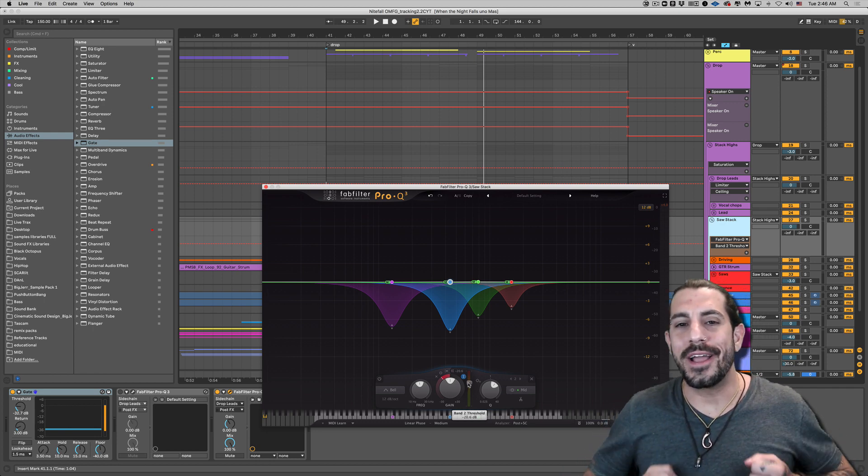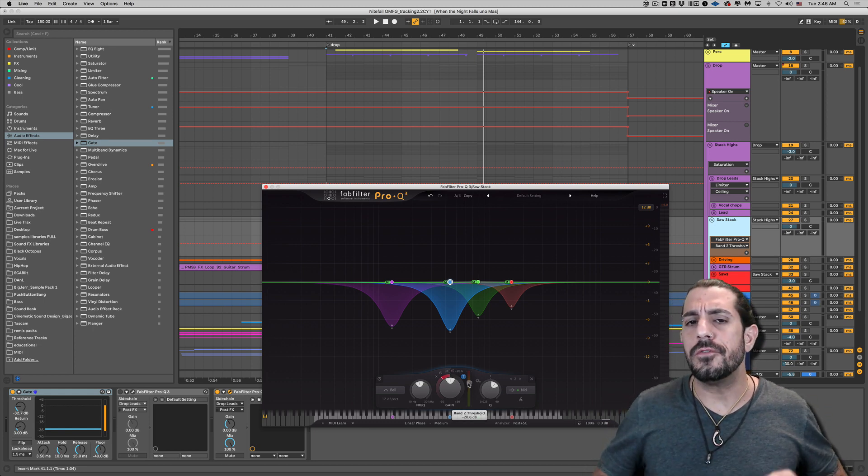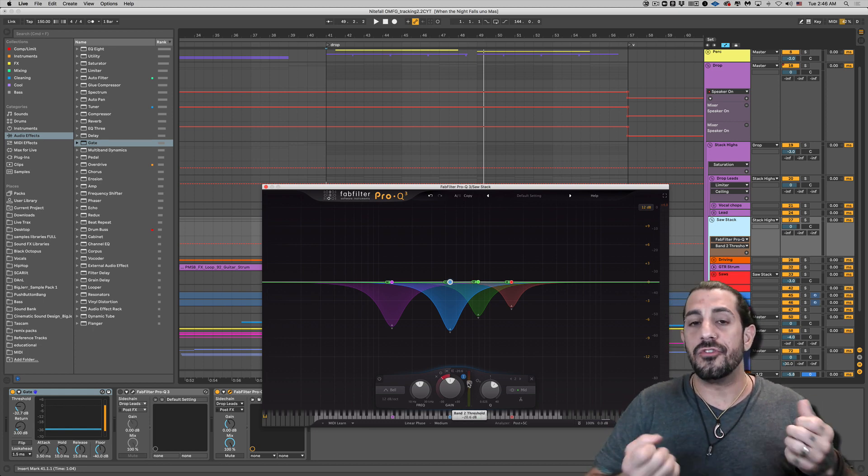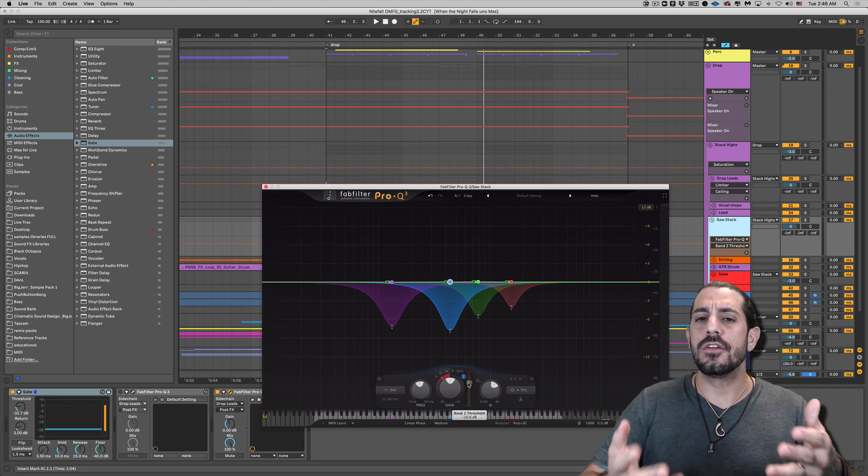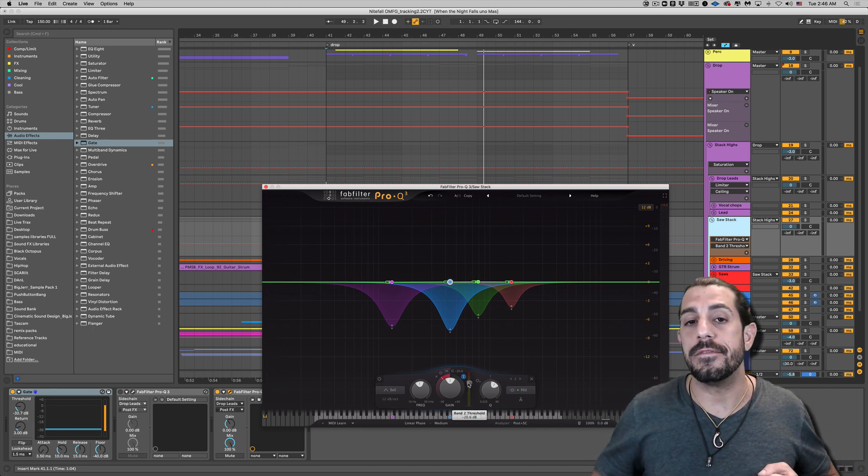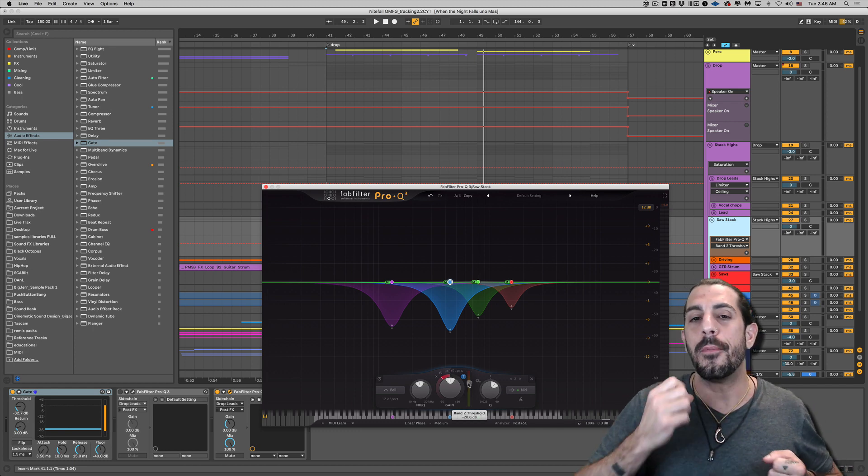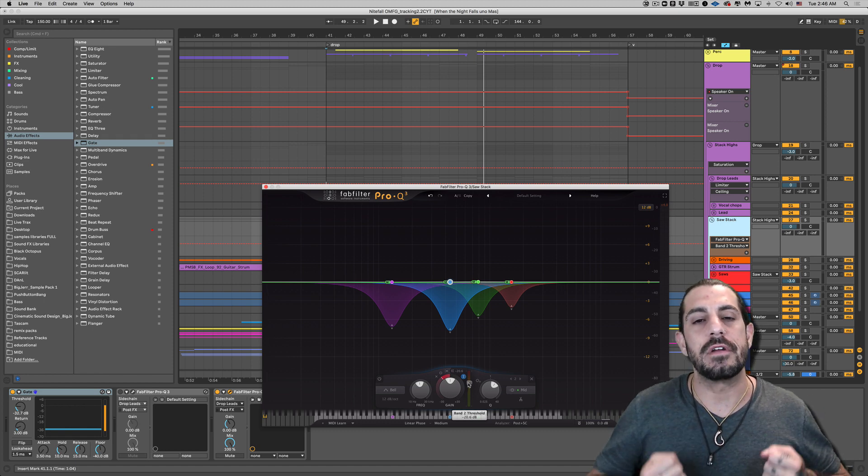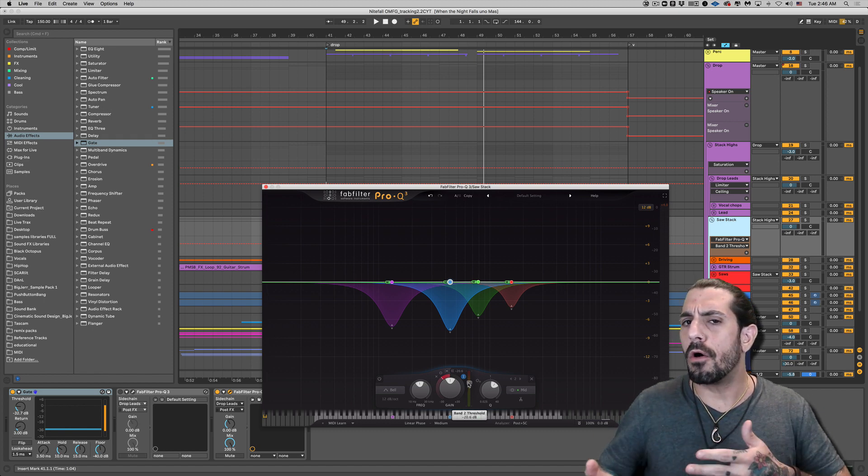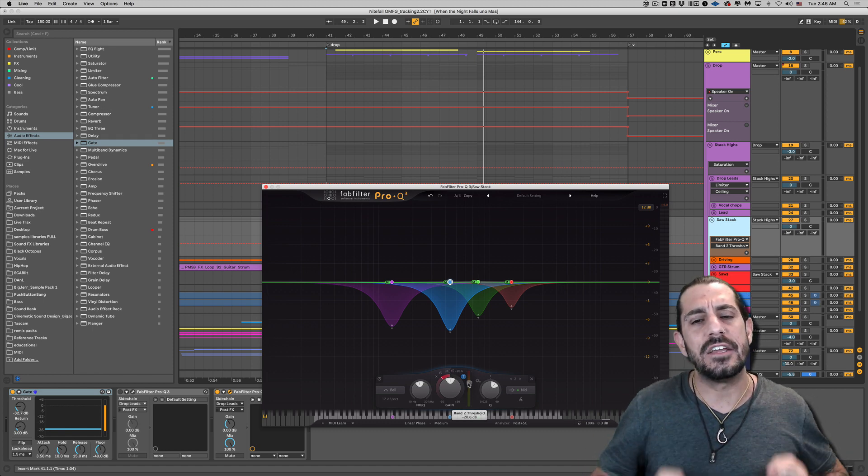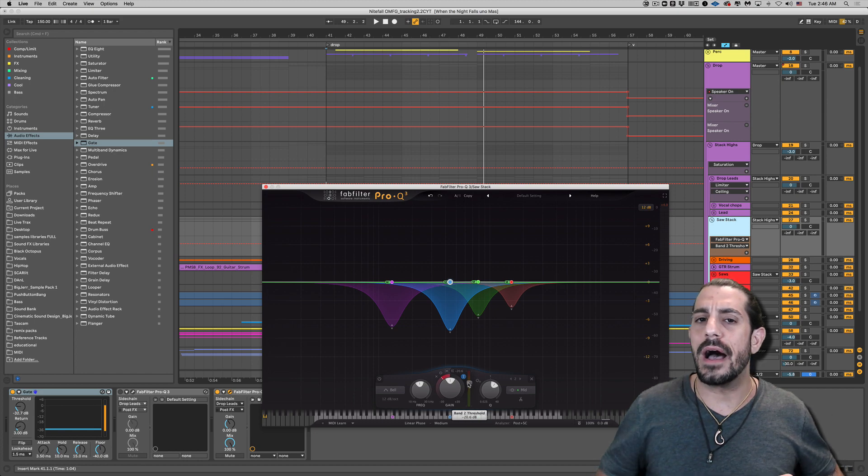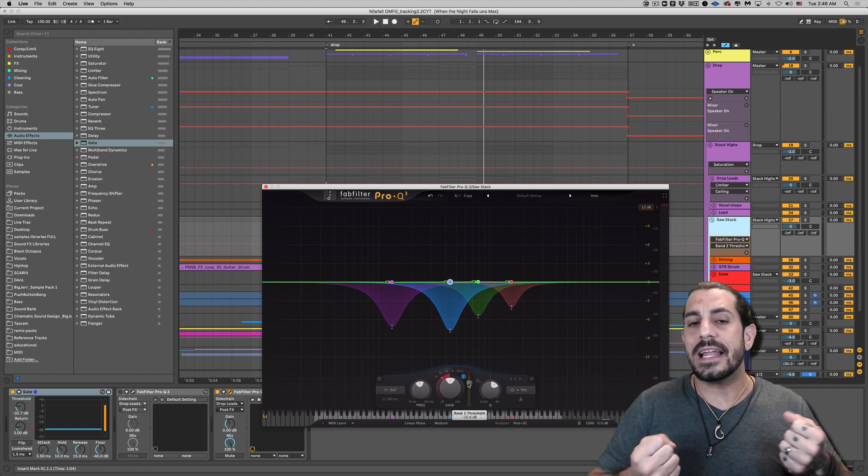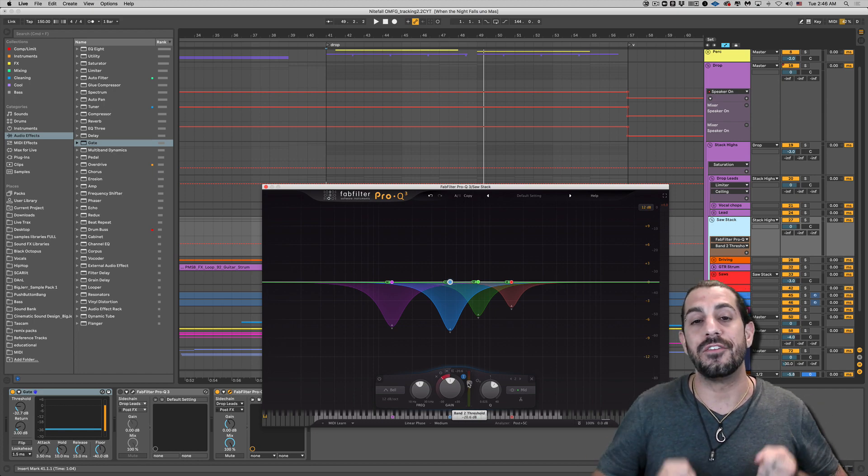All right, guys. I hope you enjoyed this video. If you're still confused about Pro Q3 and don't know what dynamic EQ is, I did a really cool video with Warp Academy a few months ago. I'll put the link in the description. It describes it very clearly. Also, if you don't know what mid-side EQ is and you want to know more about that, please let me know. I could do a video for that as well.